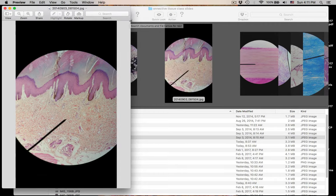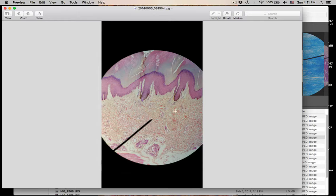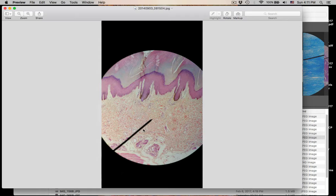This is dense irregular connective tissue. You can tell this is skin. The upper 20% of skin is going to be areolar connective tissue in the papillary region. This is in the reticular region of the dermis — the lower 80% of the dermis — and it has dense irregular connective tissue.